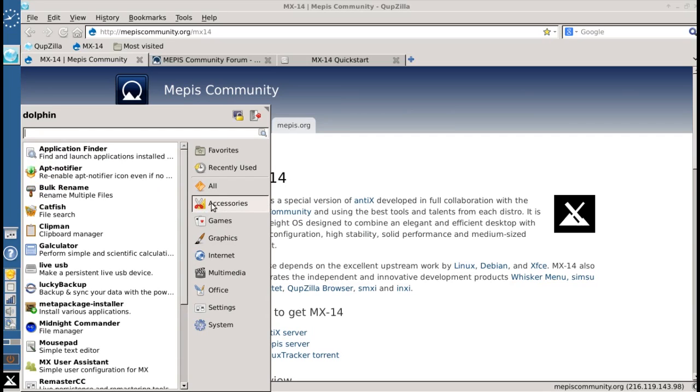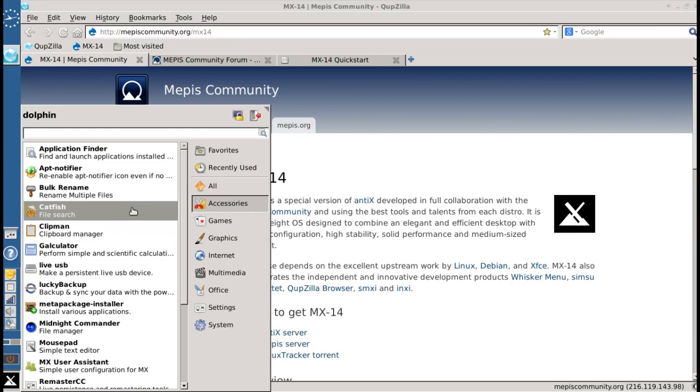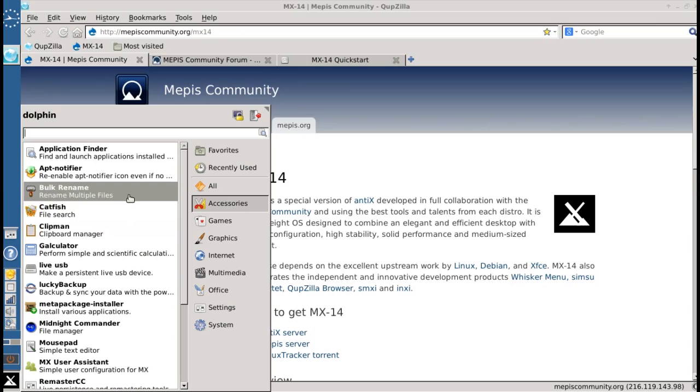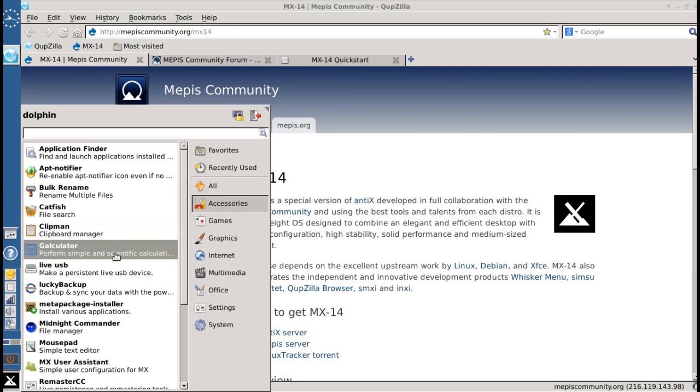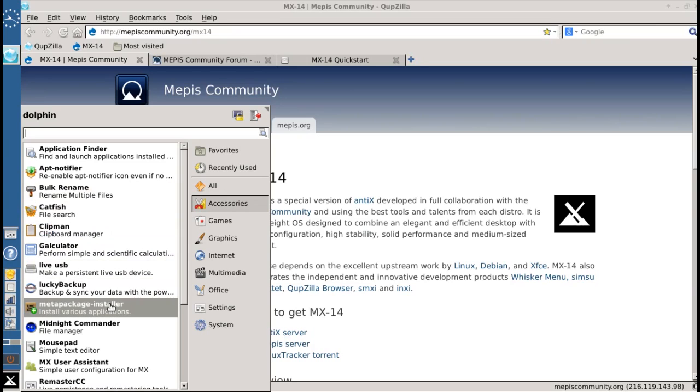Under Accessories, you'll find the app notifier, which is this little guy right here telling you when you have updates. Catfish file search, a bulk renamer from Thunar, also a calculator, Lucky Backup, and one of my personal favorites,